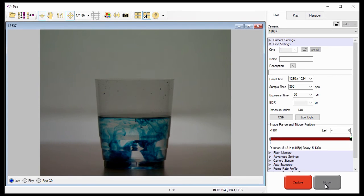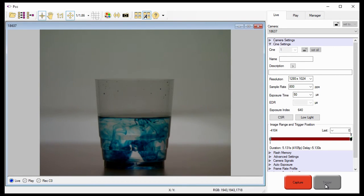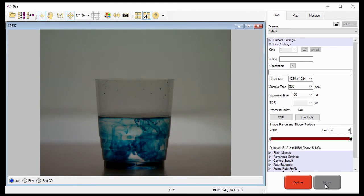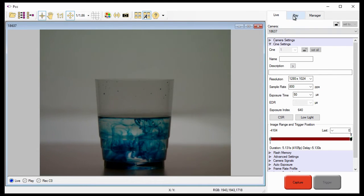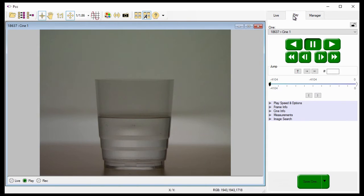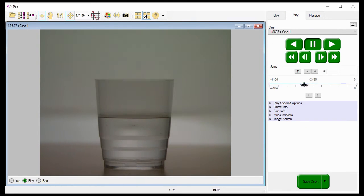In this last part, you will work in the PCC program to review and edit the recording, then save your CINE to your computer. Click the play tab in PCC, then use the control buttons to locate the first image where you want the CINE to begin.